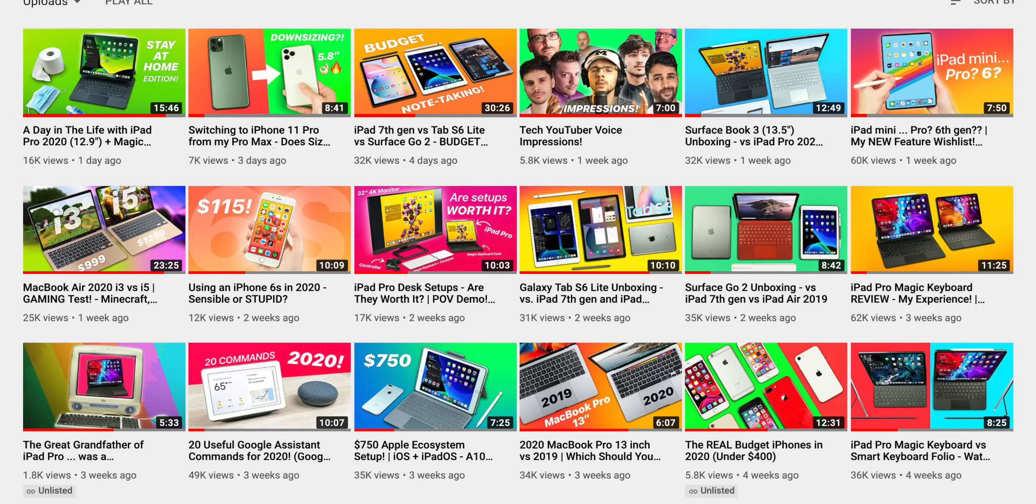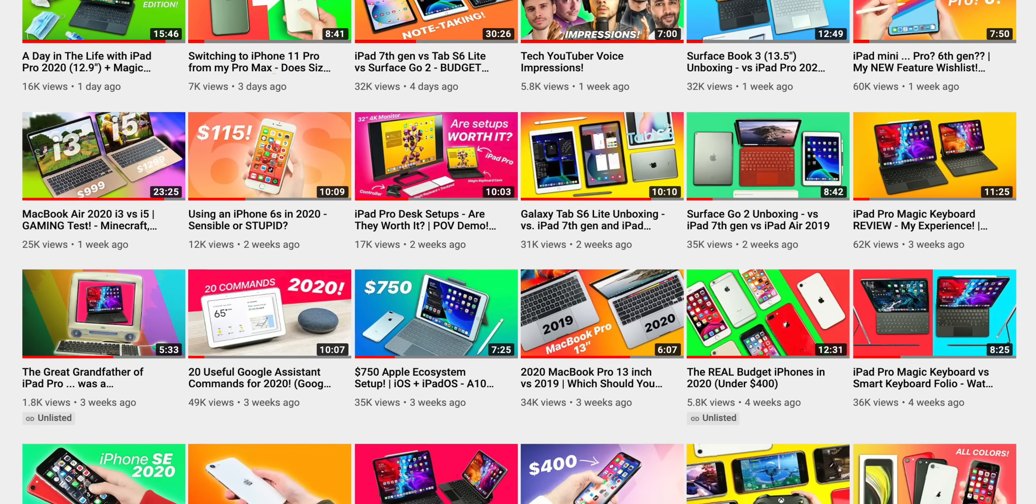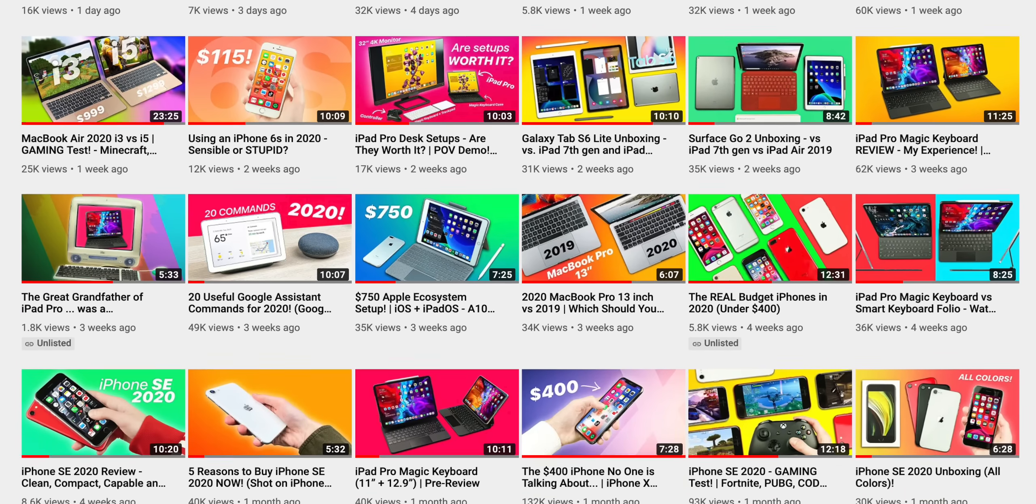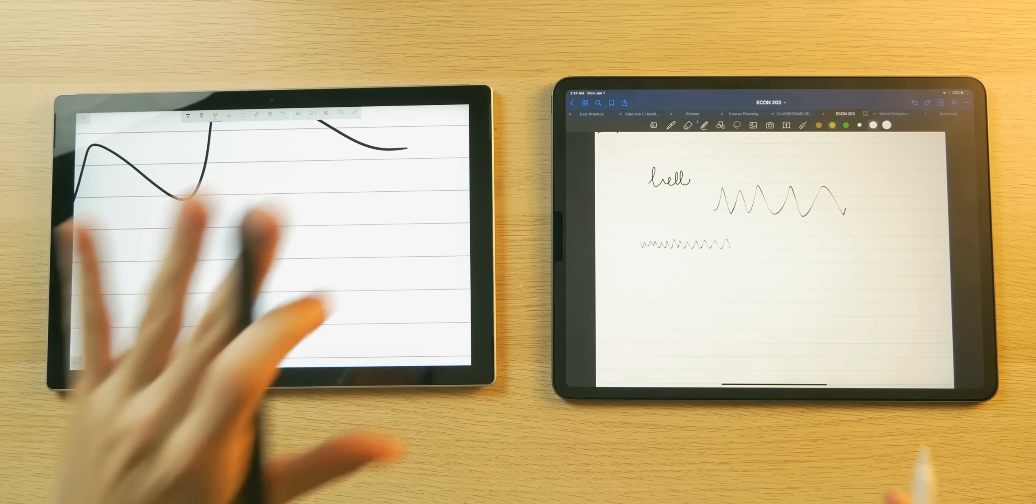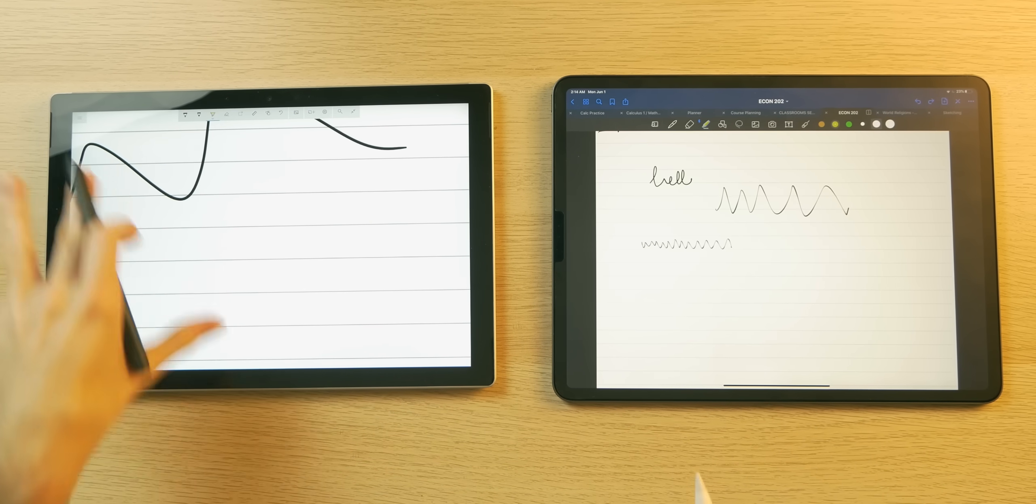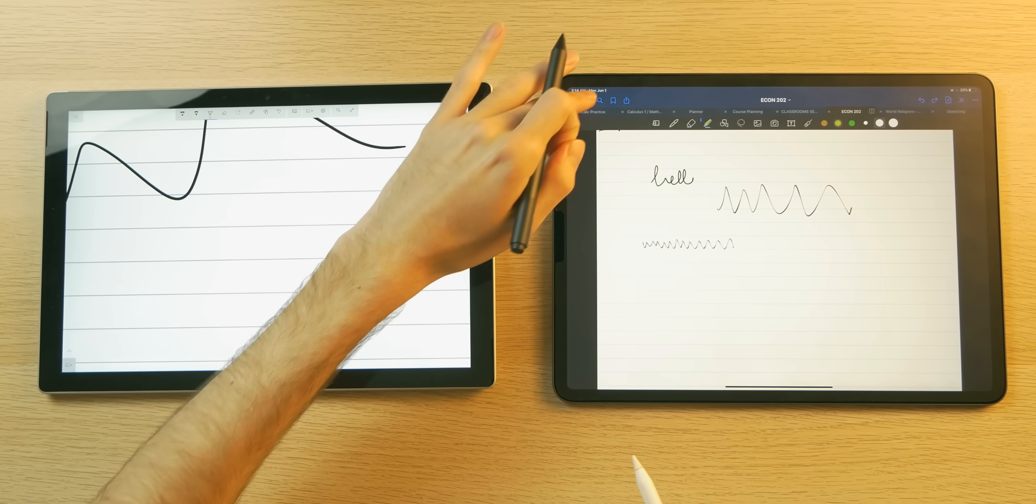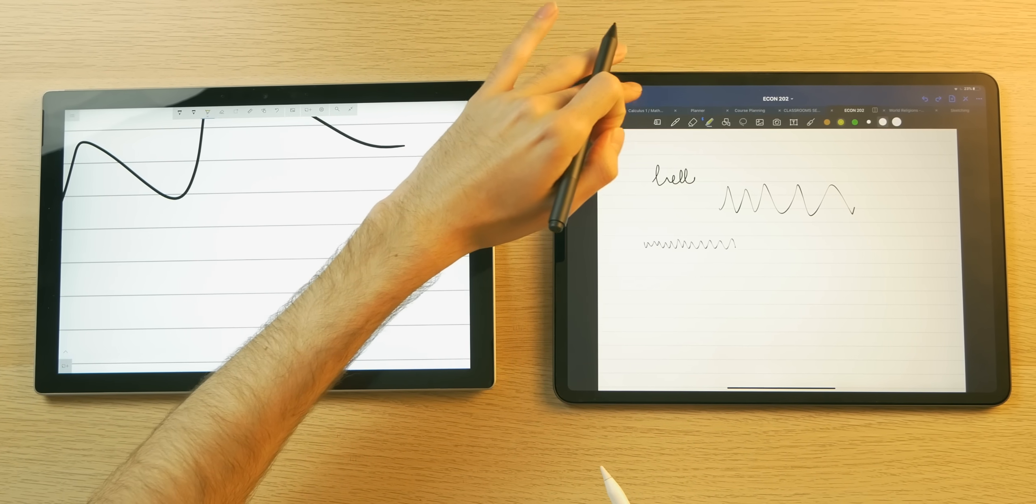Tablet computing is all the rage now, and I would know because I can see your interest in my tablet-oriented content. Recently I repurchased the Surface Pro 7 to compare to the brand new Surface Book 3, the Surface Laptop 3, and of course the iPad Pro 2020.